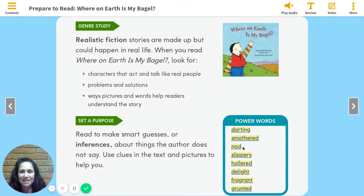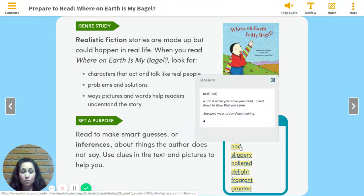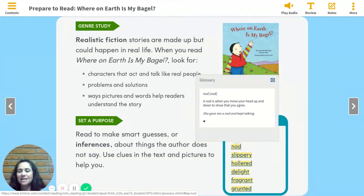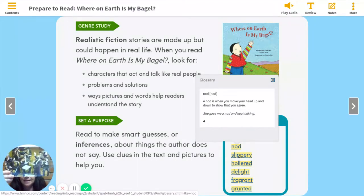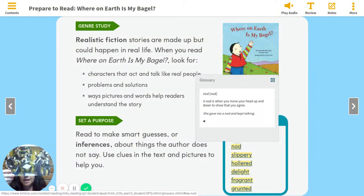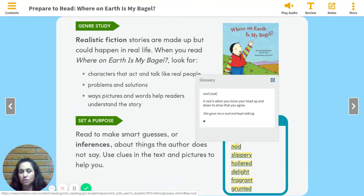The next word is nod. Say it with me: nod. You can move your head to that one too, right? A nod is when you move your head up and down to show that you agree. She gave me a nod and kept talking. Another example: with a nod from the conductor, the orchestra starts to play. So sometimes we don't even need to talk — we can use our bodies, like with a nod, to say yes.